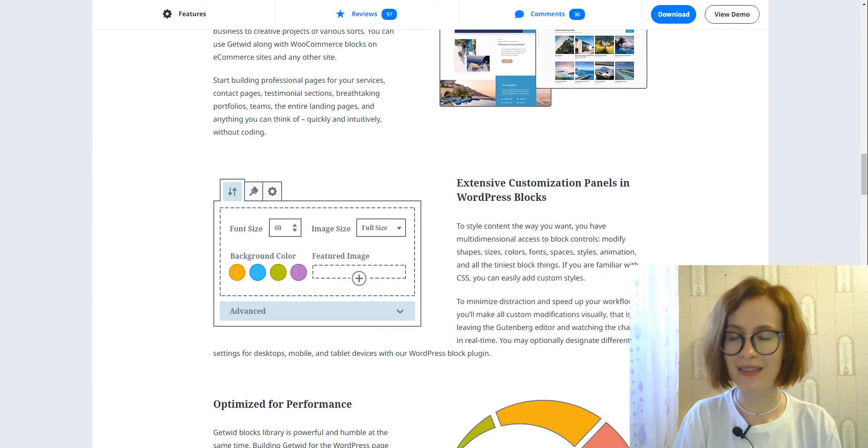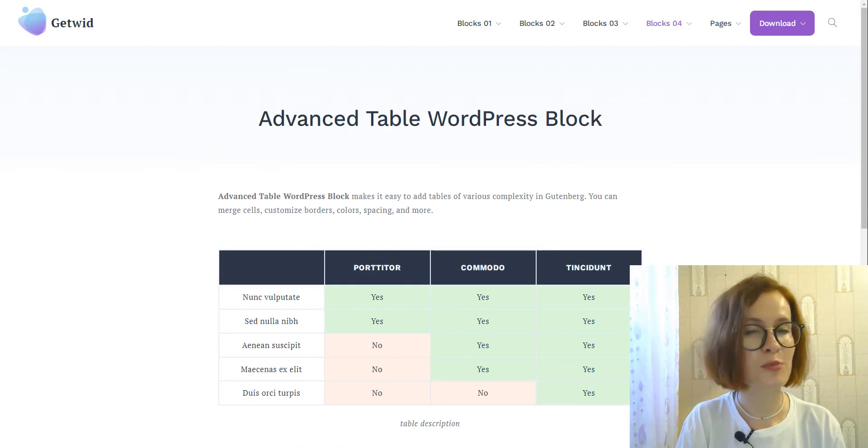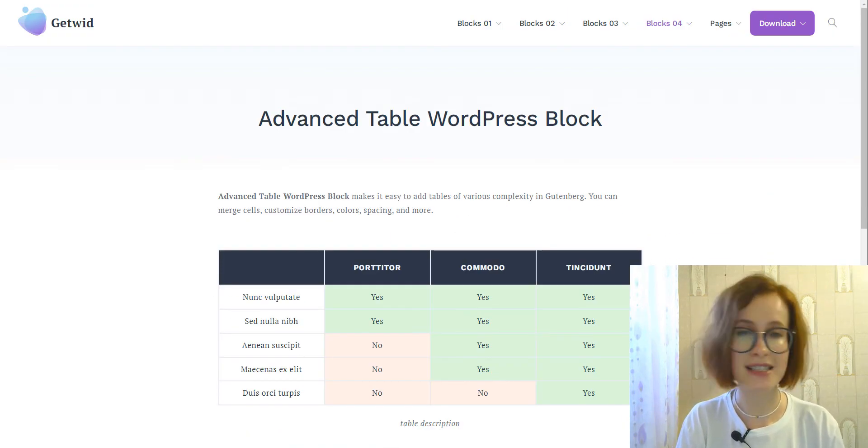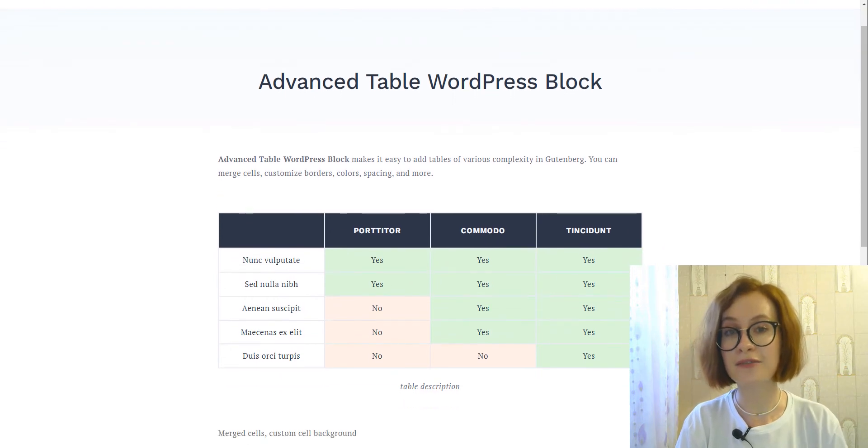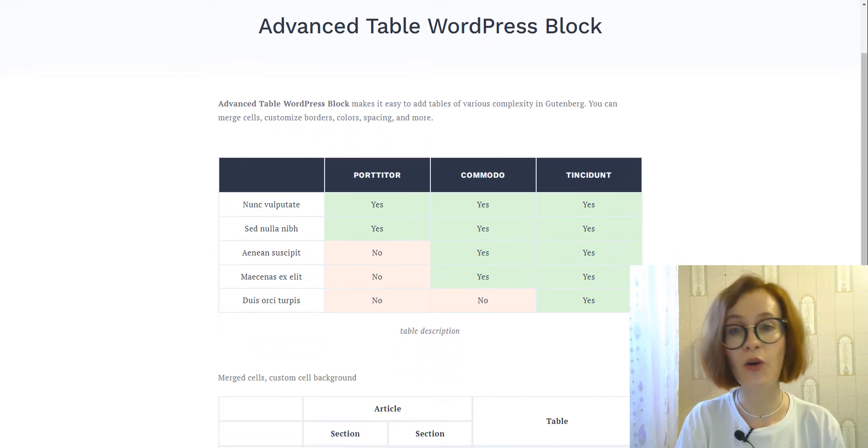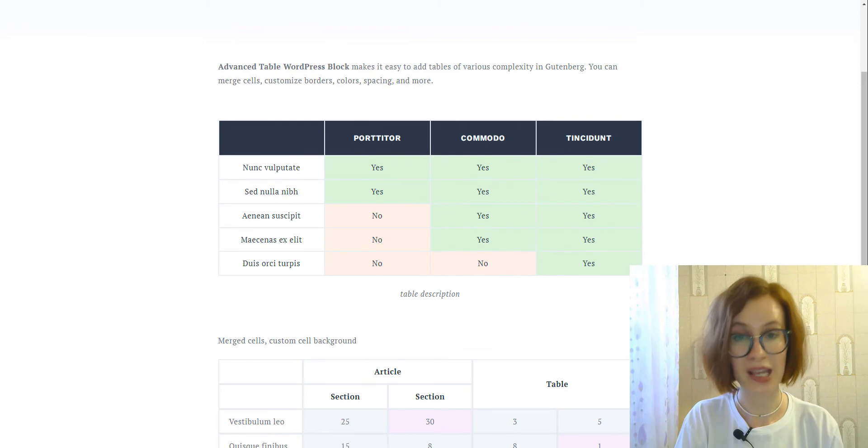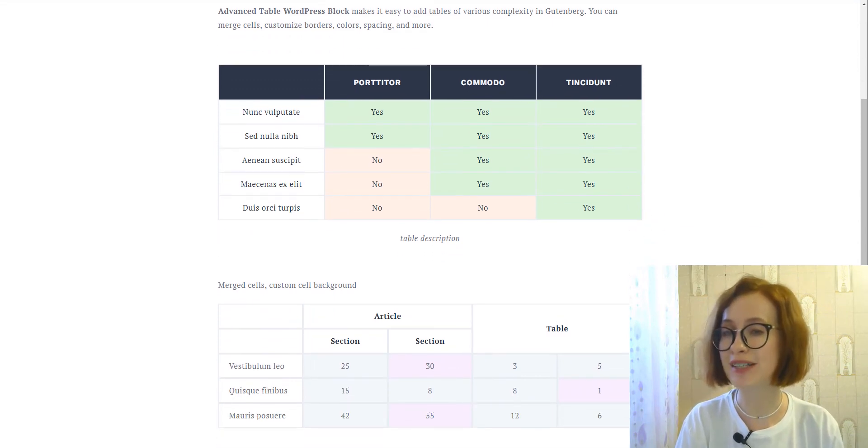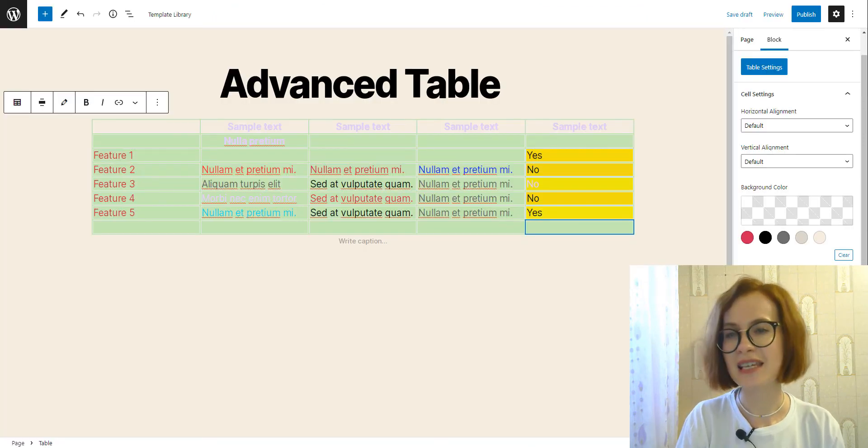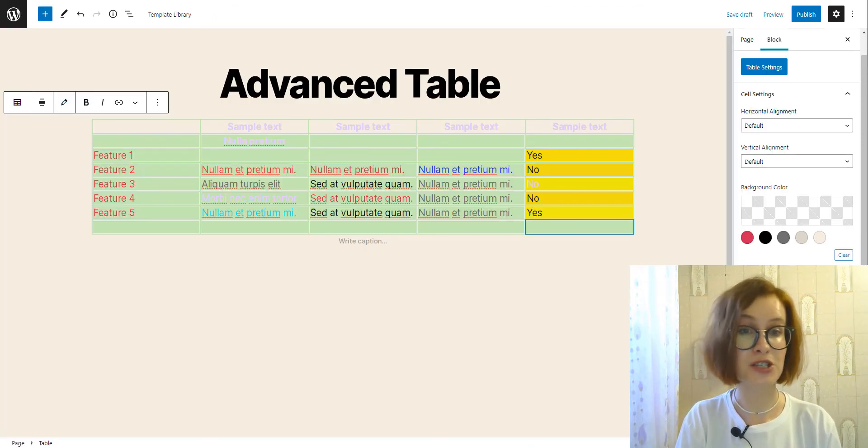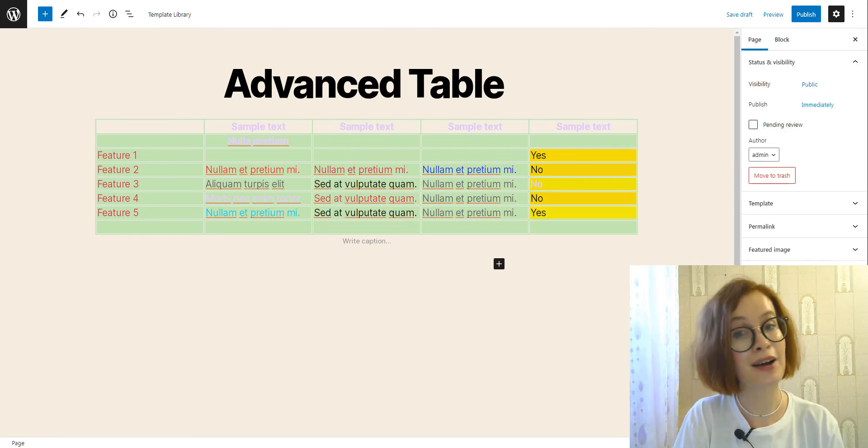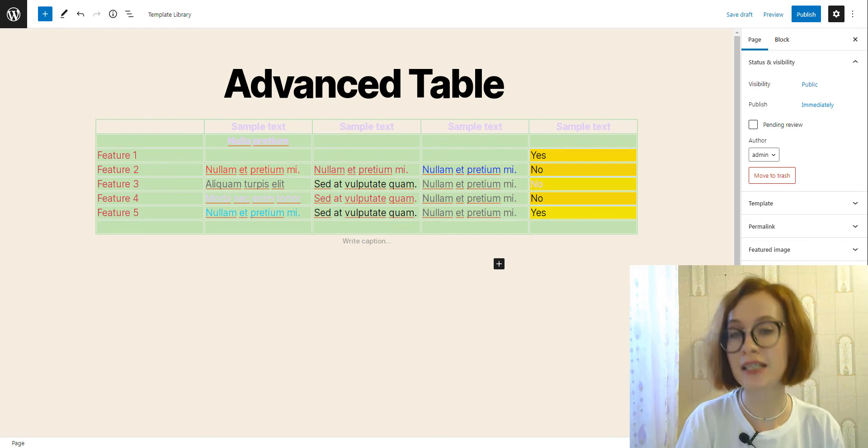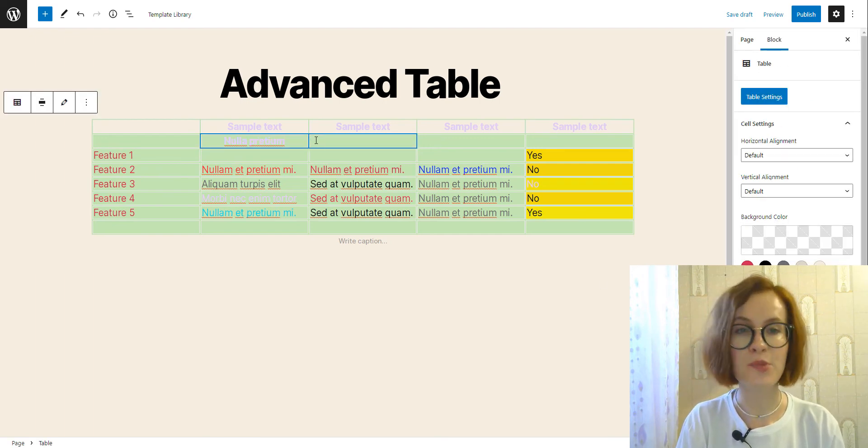It includes 40+ different blocks for multi-purpose and 35+ pre-built templates for different website pages and their sections. But more importantly, it provides the advanced table block, which is an advanced version of the core WordPress table block. It allows you to create responsive WordPress tables and customize them further.